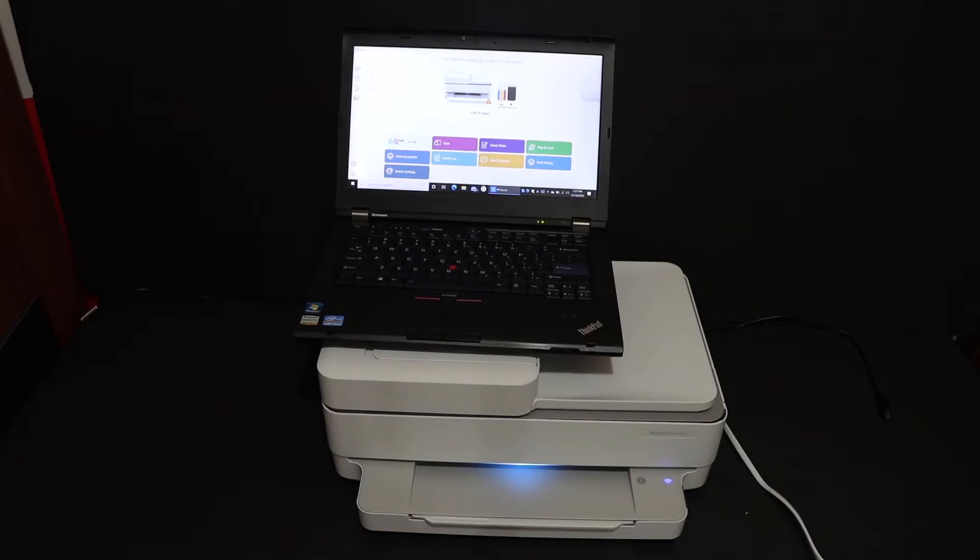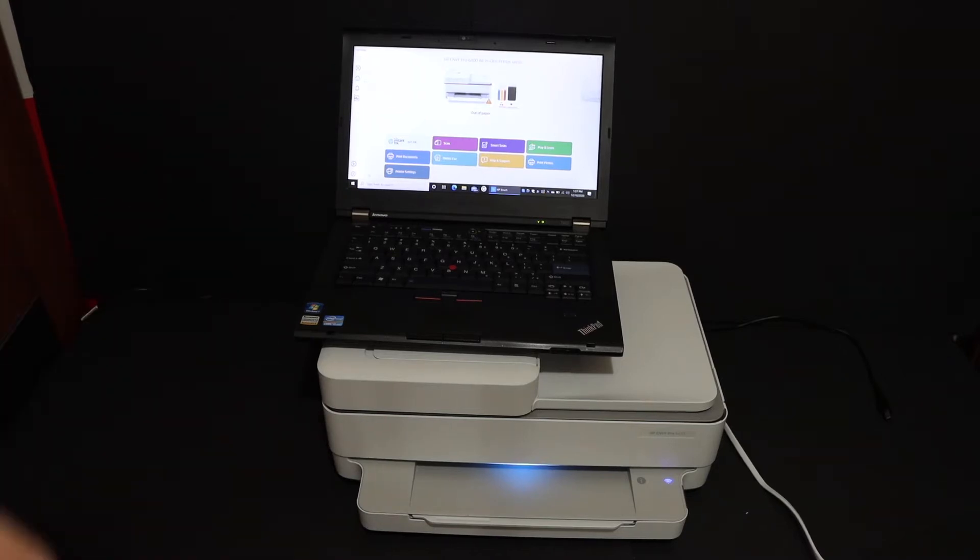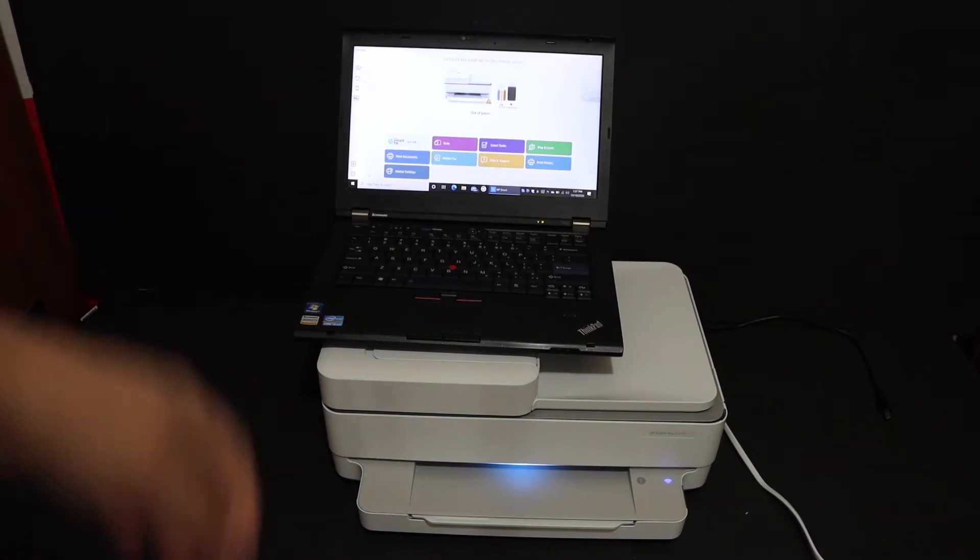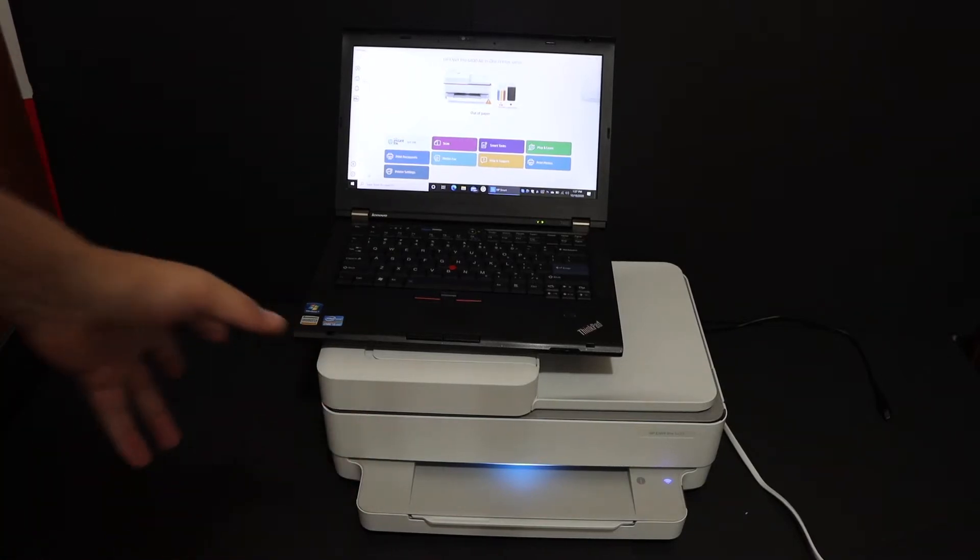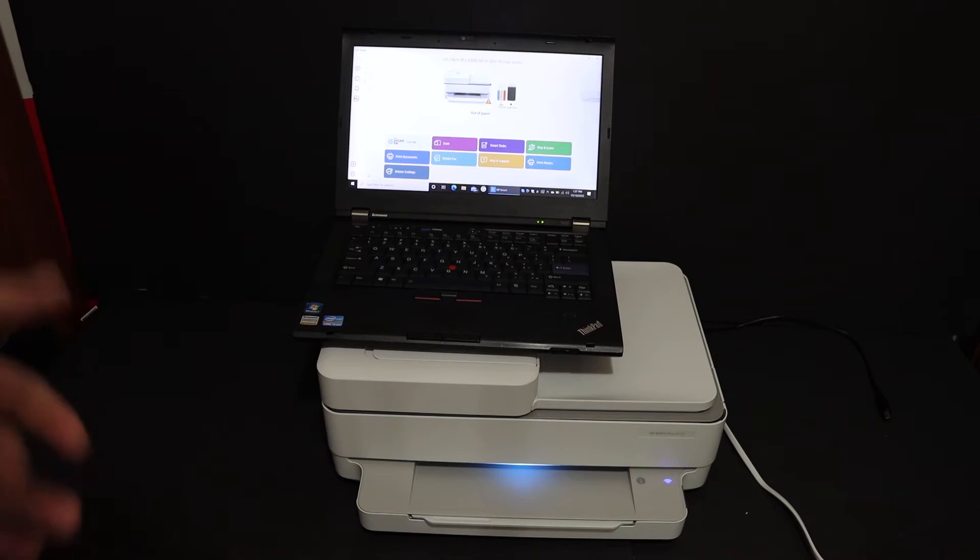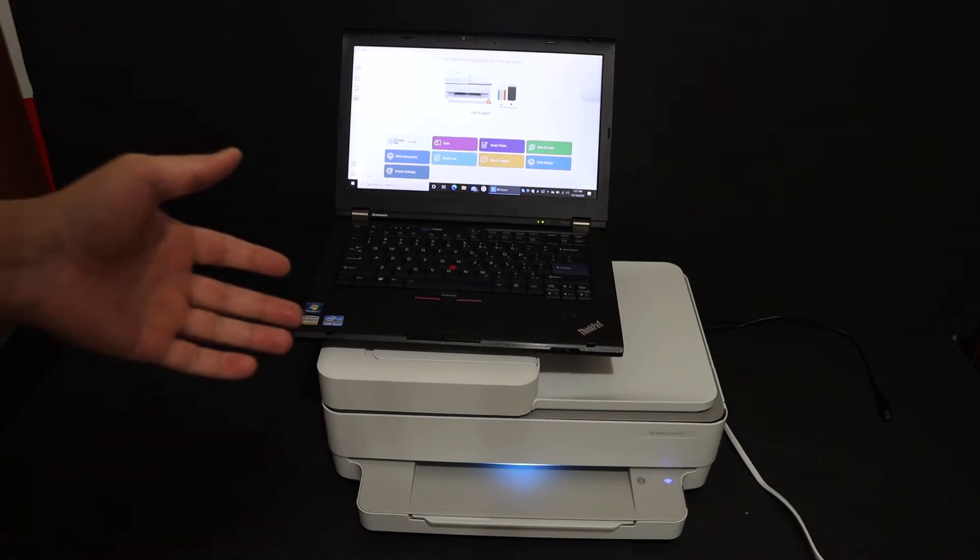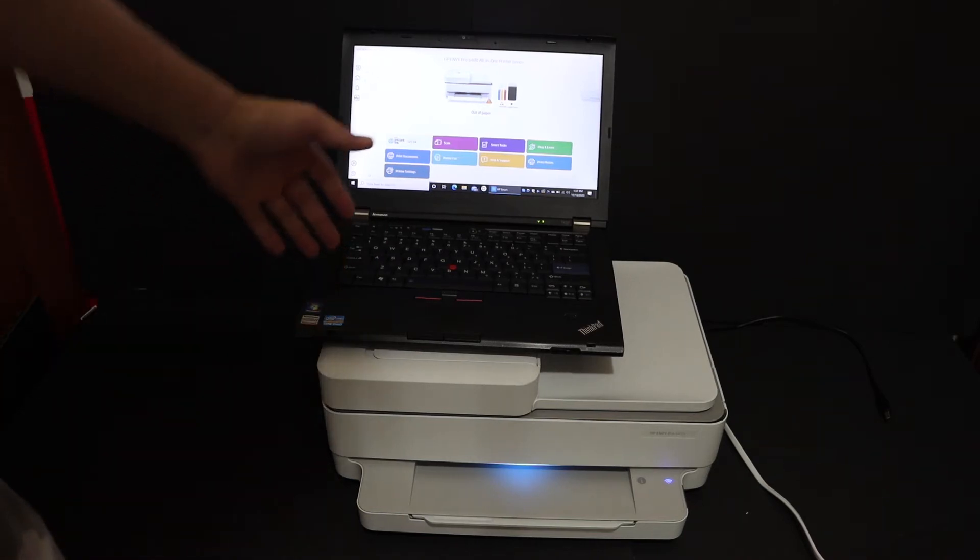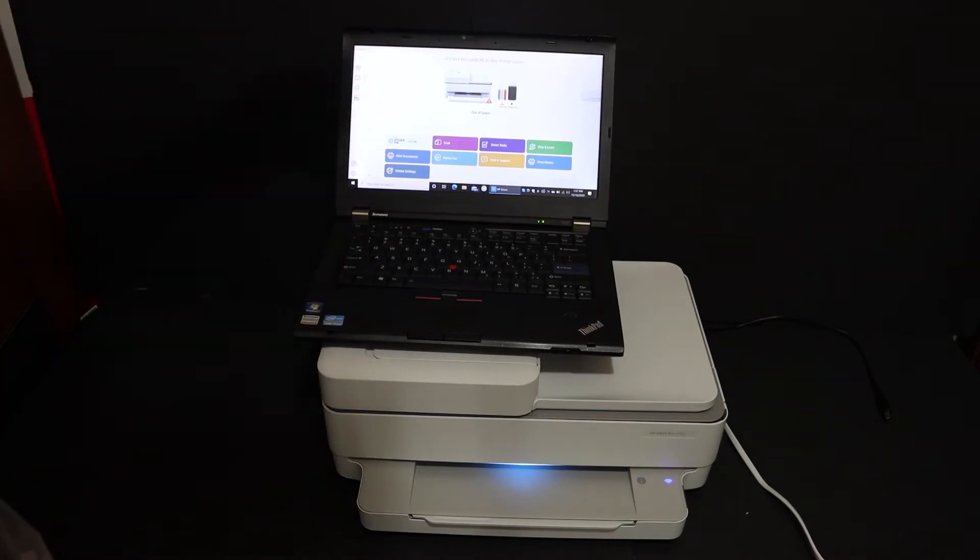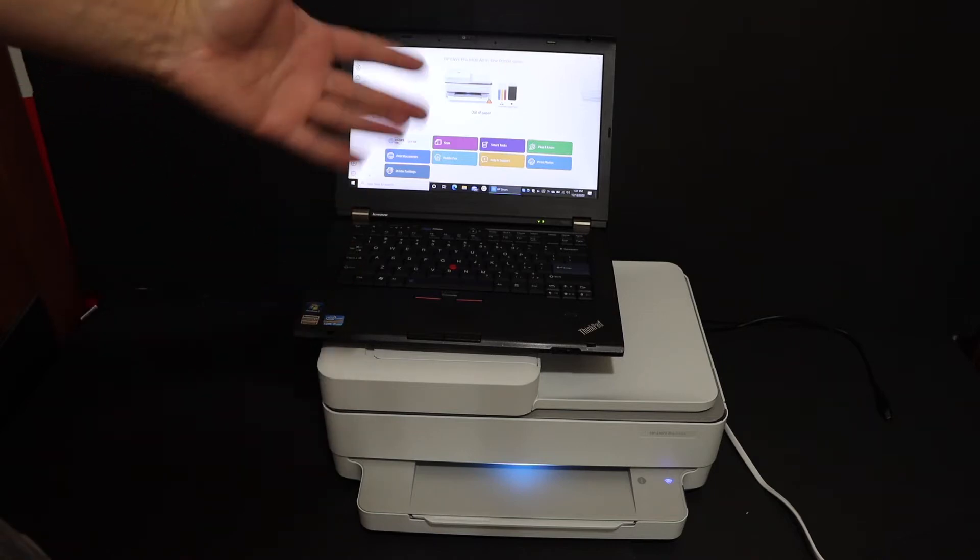Today's video is regarding the HP DeskJet 6422 and 6420 all-in-one printer. I'm going to show you how to reset it to factory default settings so that you can reconnect it with Wi-Fi or use it again.